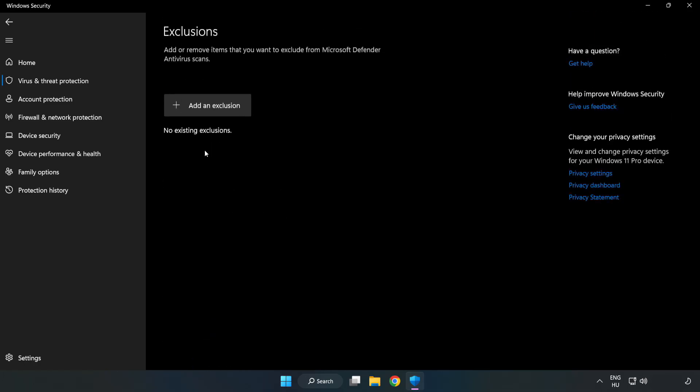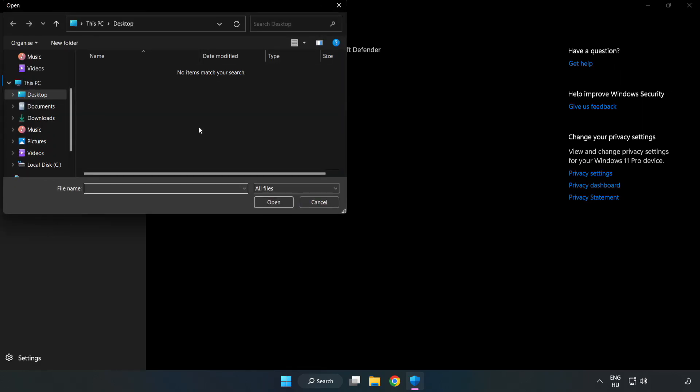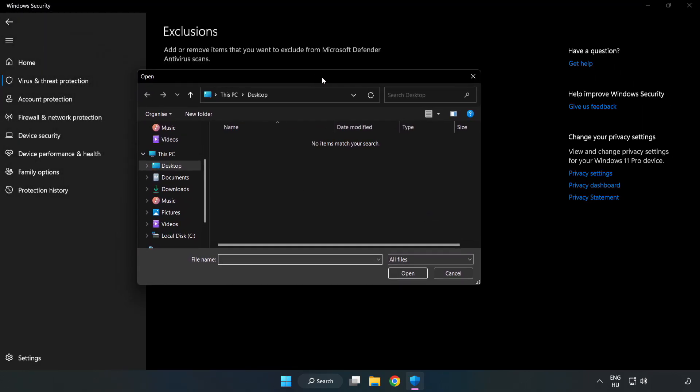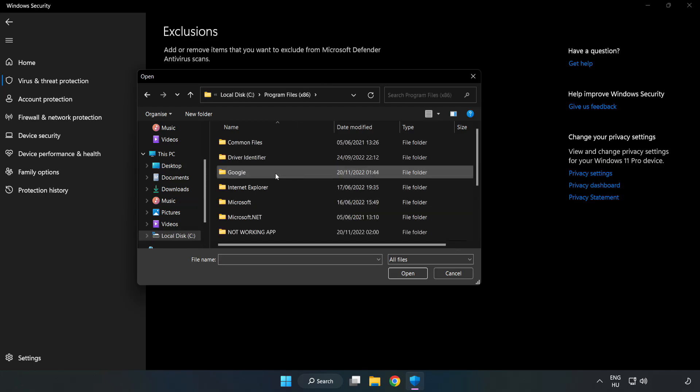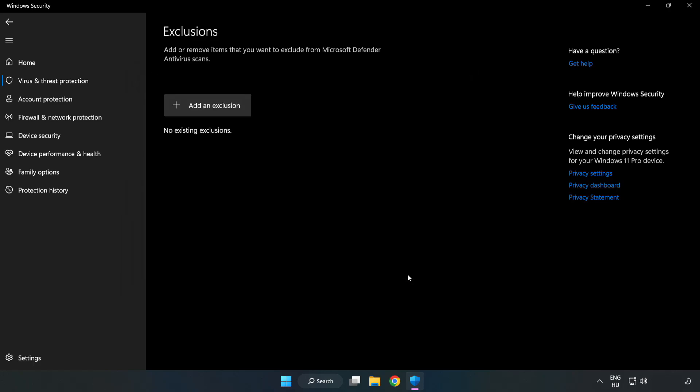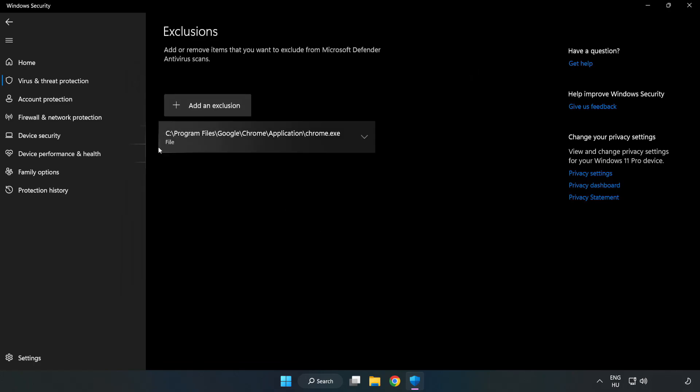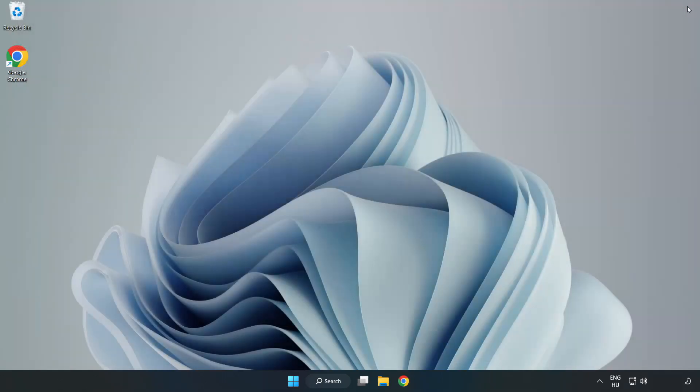Add an Exclusions. Try File and Folder. Find your not working application. Select and click Open. Close window and restart your PC.